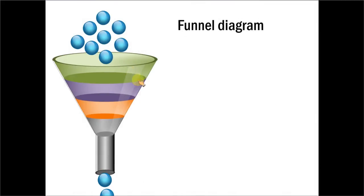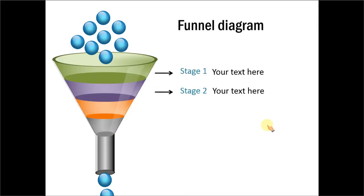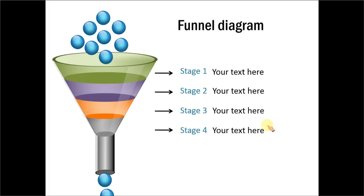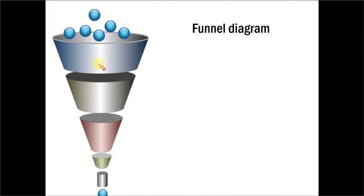Here you can see the sheen on the funnel. And each stage comes on click. Now let me show you another diagram.